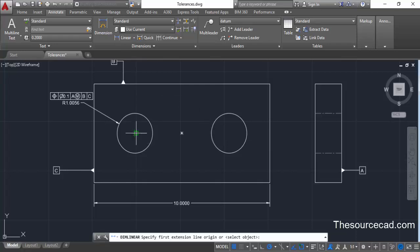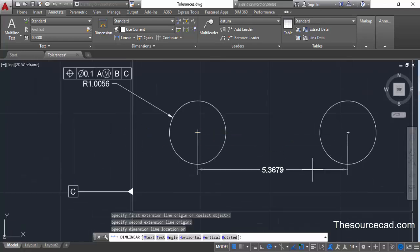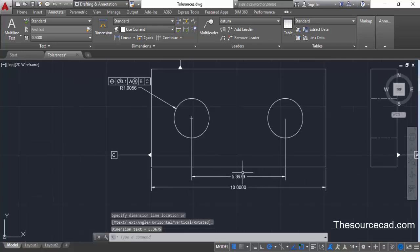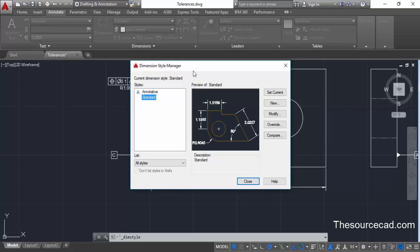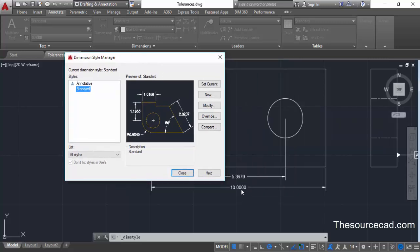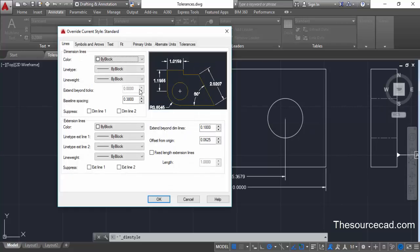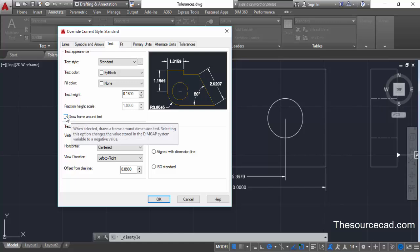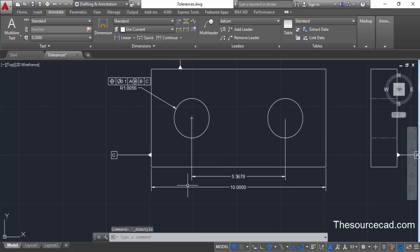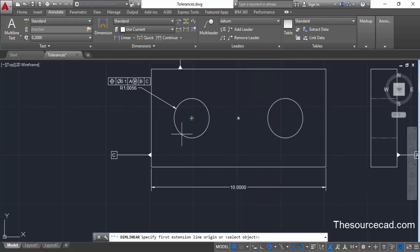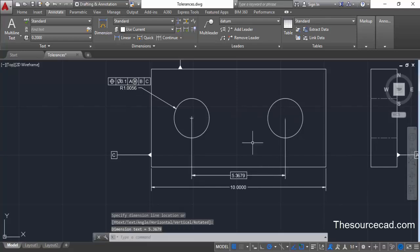Go to Linear again, click at the center of this circle, then at the center of the other, and add the dimension. To enclose it in a frame, we need to create a dimension override. Go to Dimension Style Manager, click Override, then go to Text and check 'Draw Frame Around Text'. Don't change anything else and click OK. A style override is now added — close the manager. Delete the old dimension and create a new one; it will now appear as a basic dimension indicated by the box.